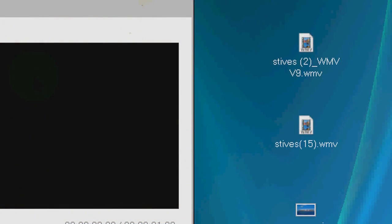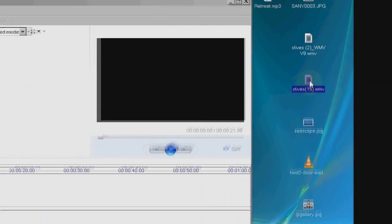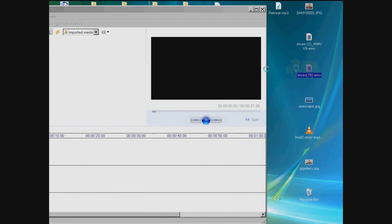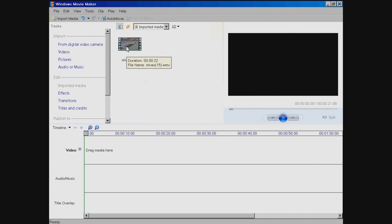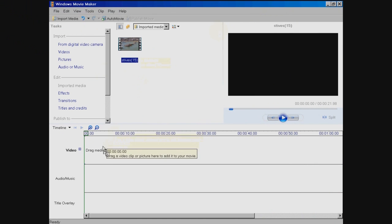First, edit your film and save the video to your desktop. Now open your edited video in Windows Movie Maker and drag it down to the timeline.